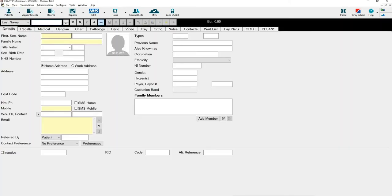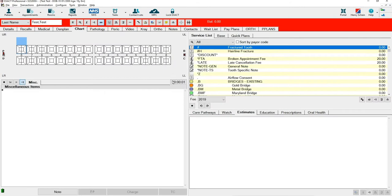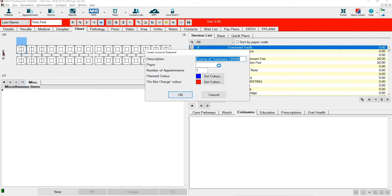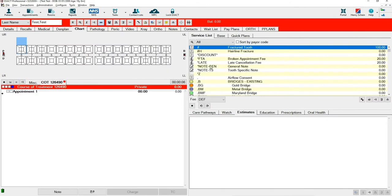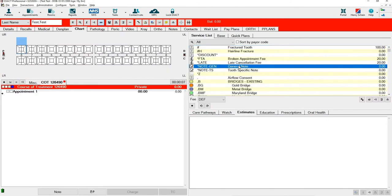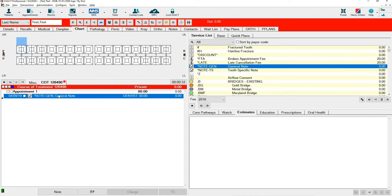Under a test patient, if you go to the chart screen, create a course of treatment and put any service item on there. When double clicking into the service item,